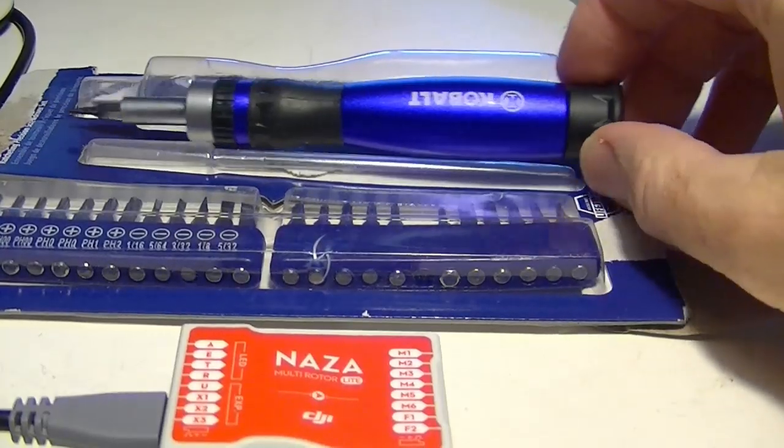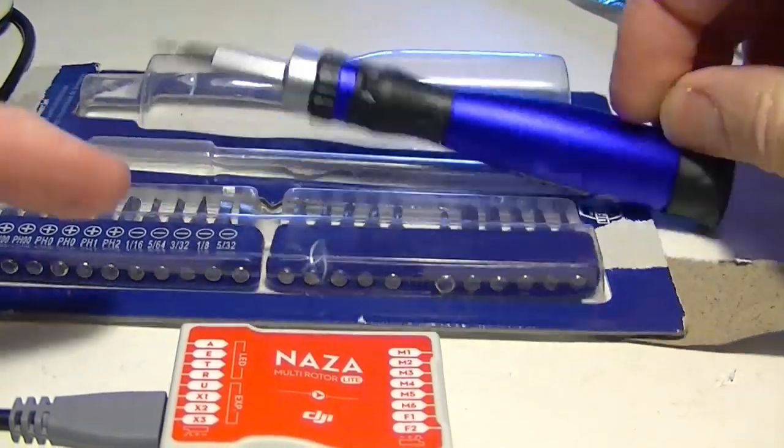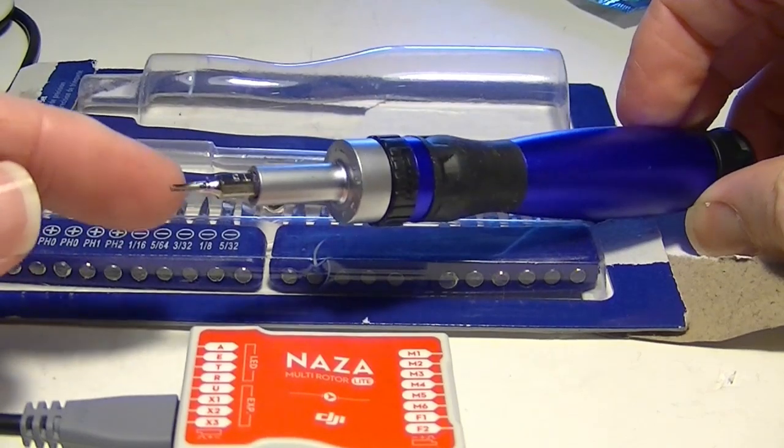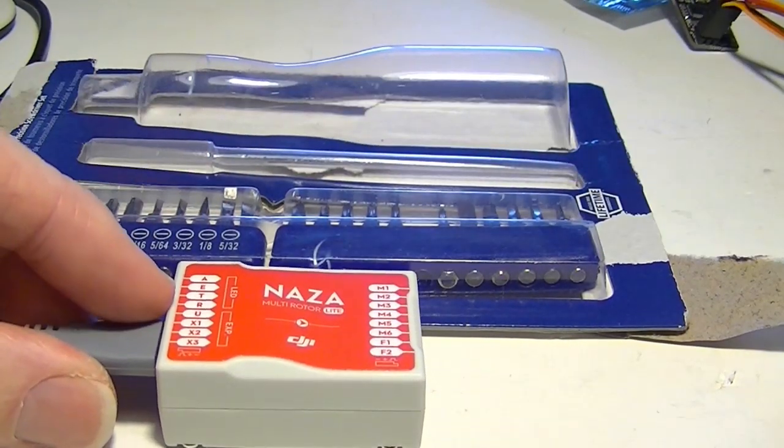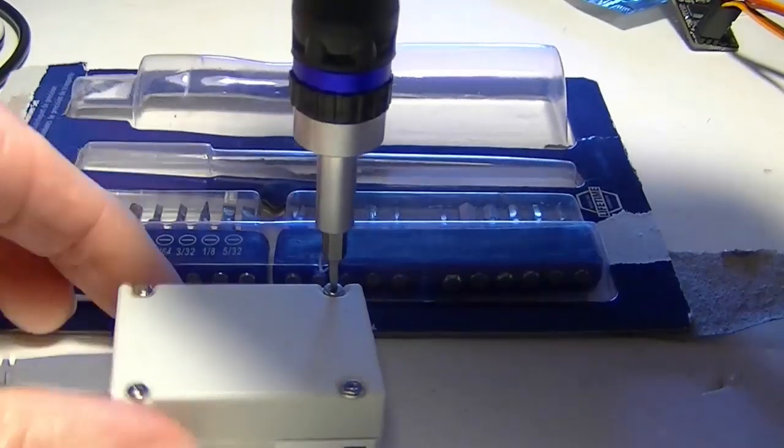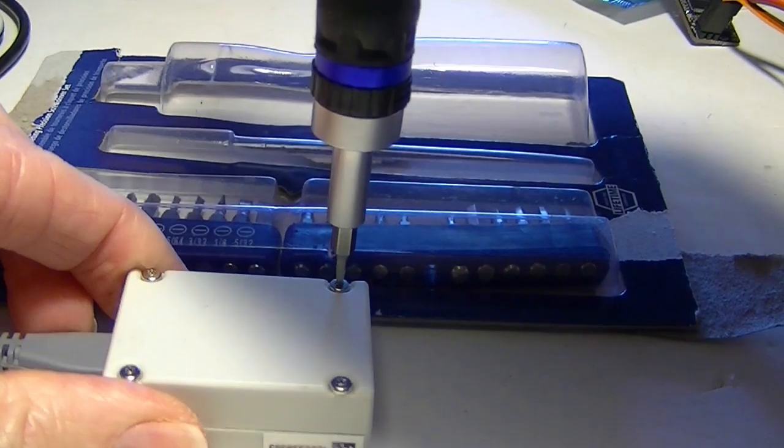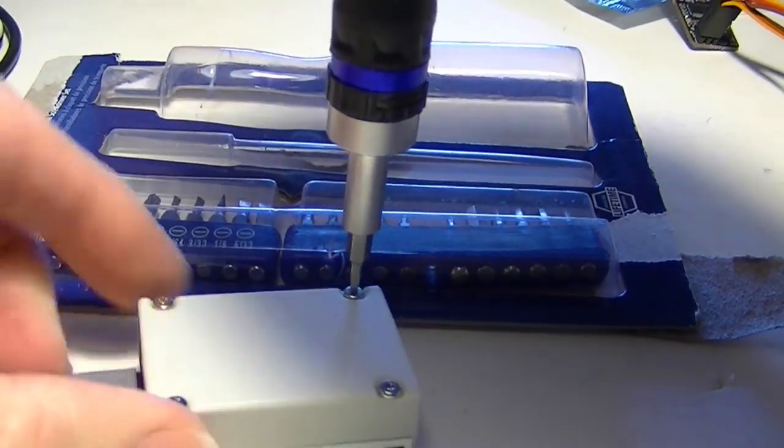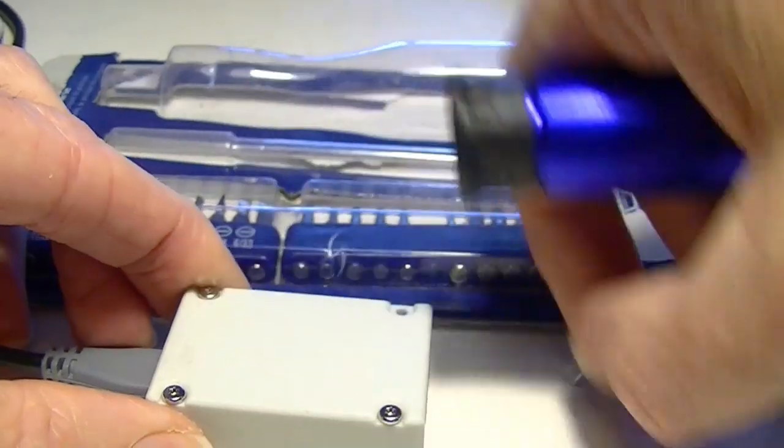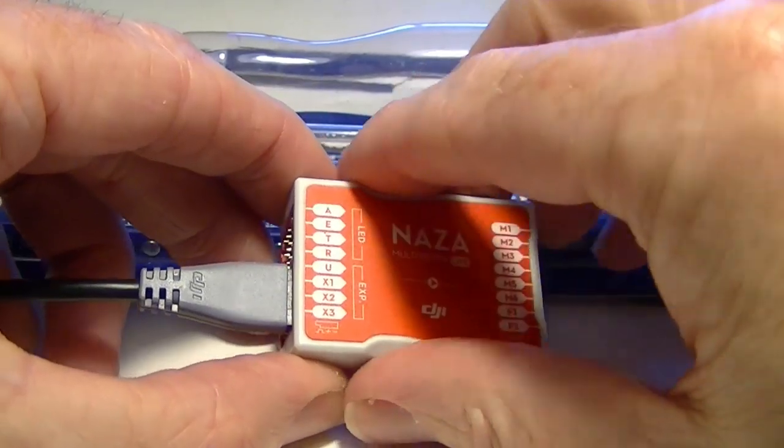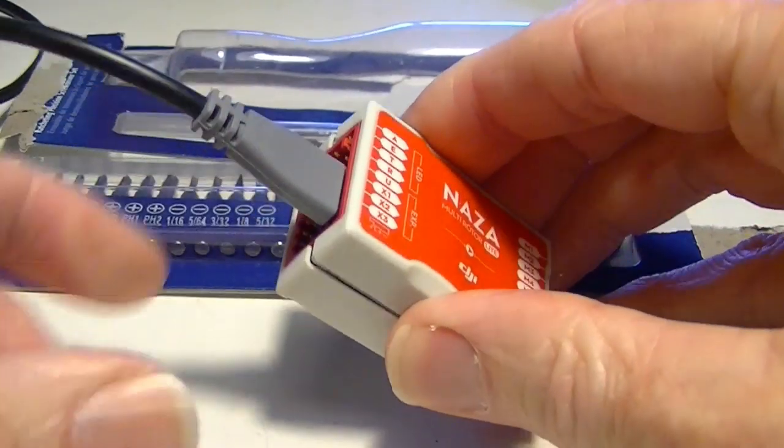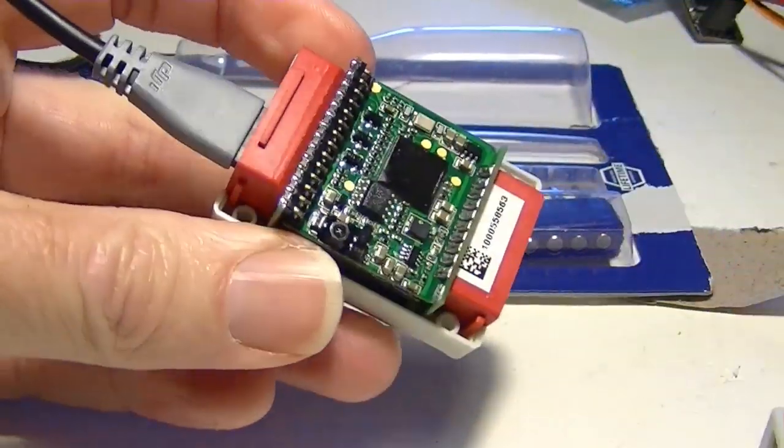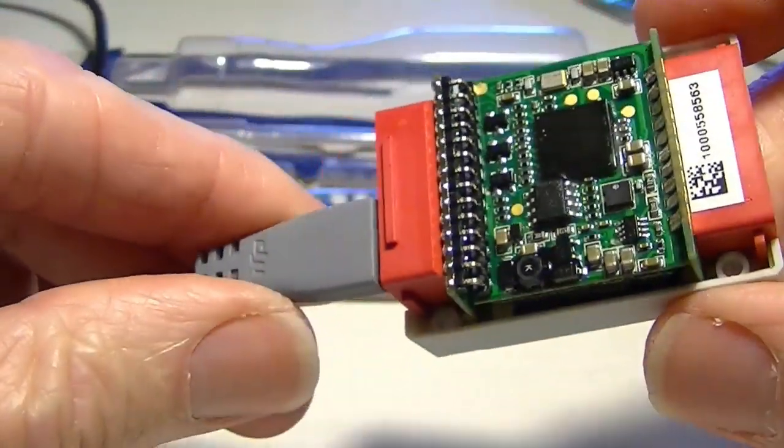I got one of these socket driver kits from Lowe's that has the Torx bits. And I'm going to use that to open the case. So just loosening all four screws. I'm just going to take the cover off and see what's inside there. And there we go.